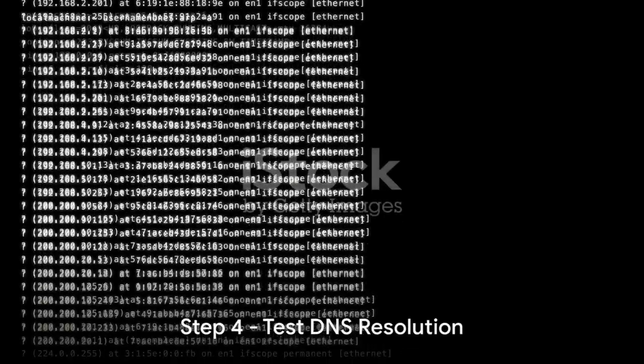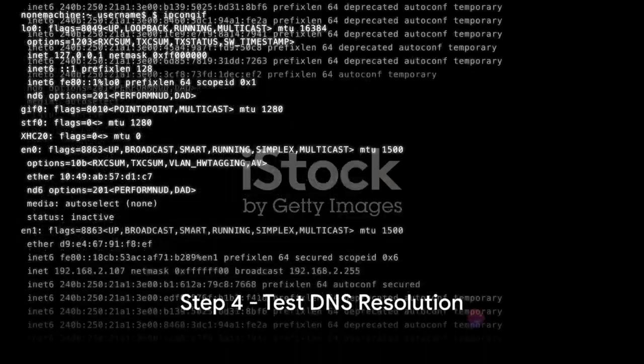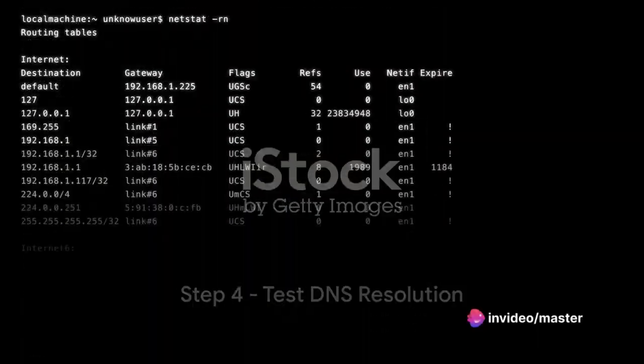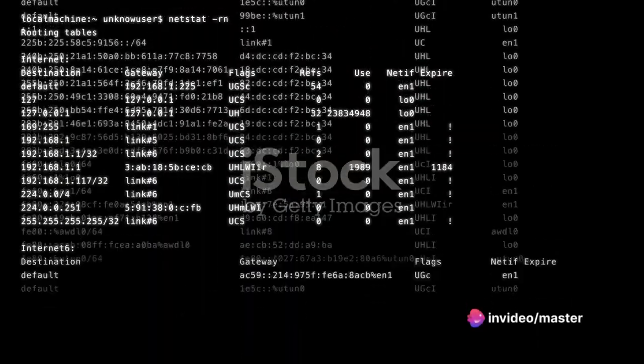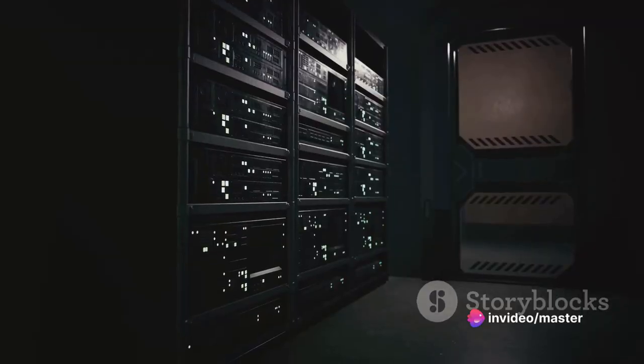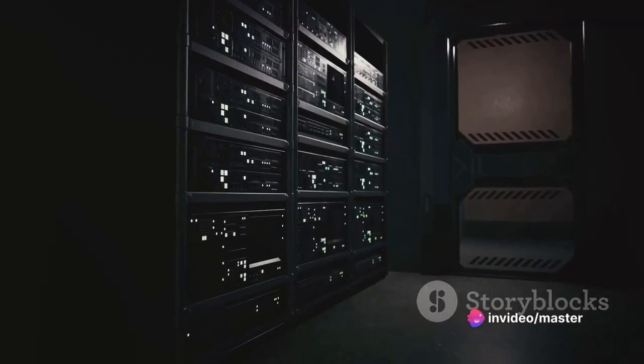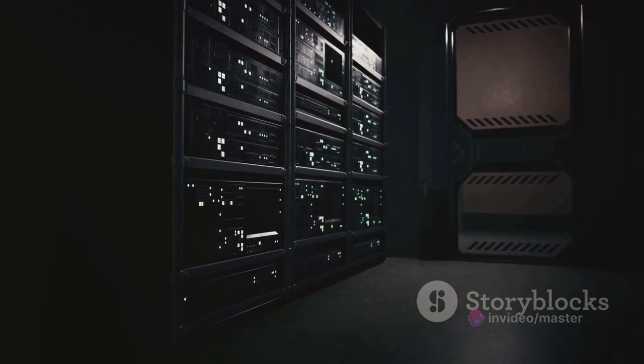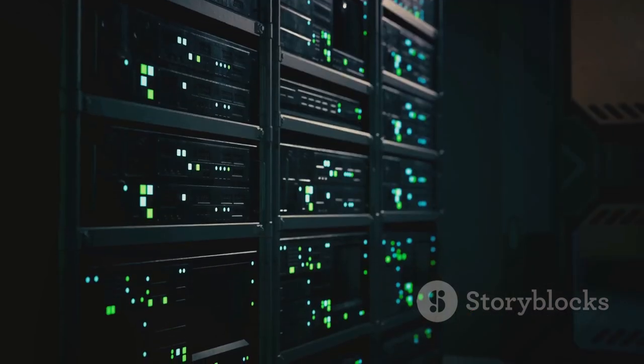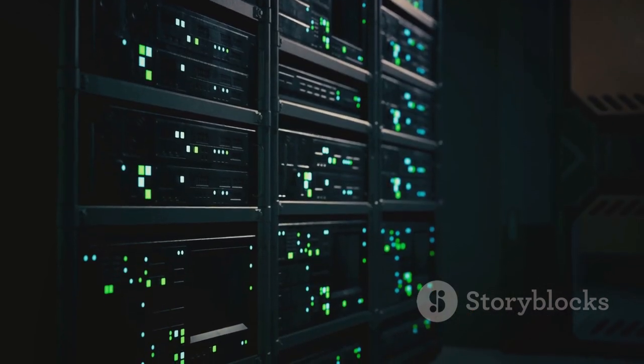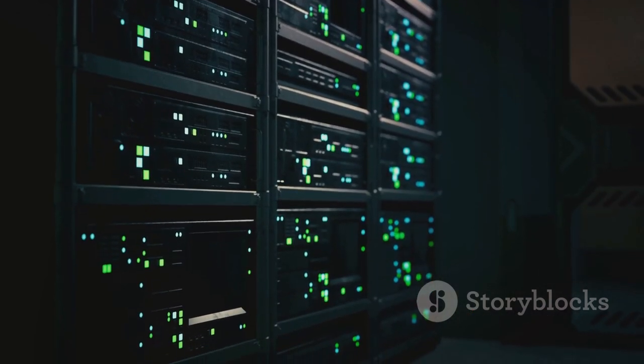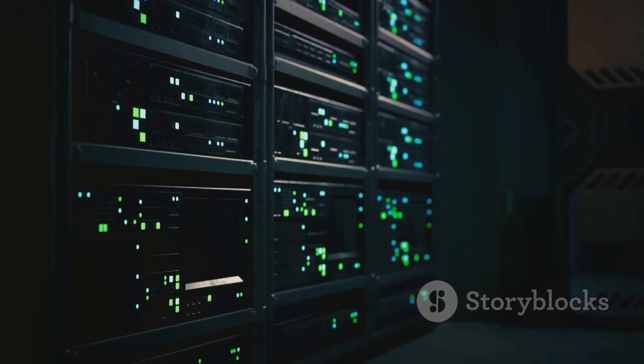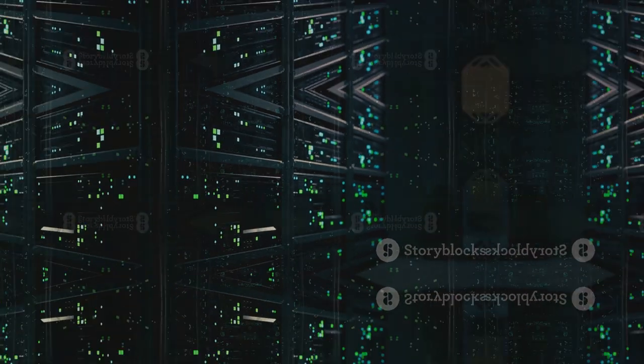On a client machine within your network, open a command prompt. Use the nslookup command to query your DNS server. Replace example.com with the domain you configured. Verify that the DNS server correctly resolves the domain to the associated IP address.